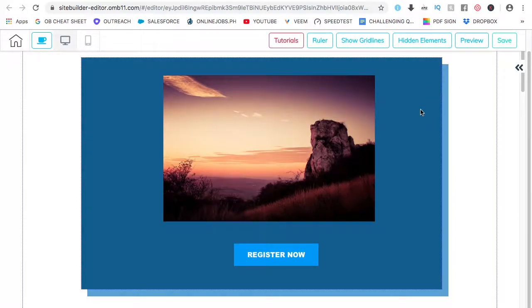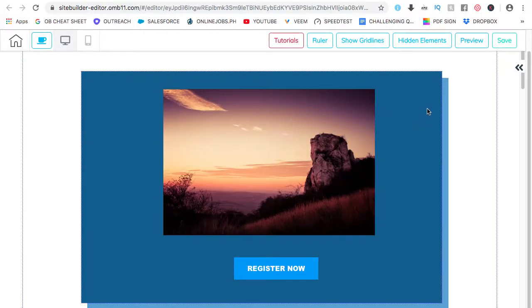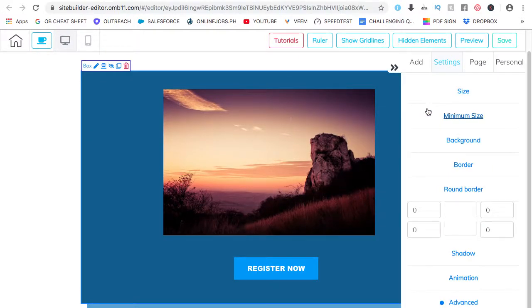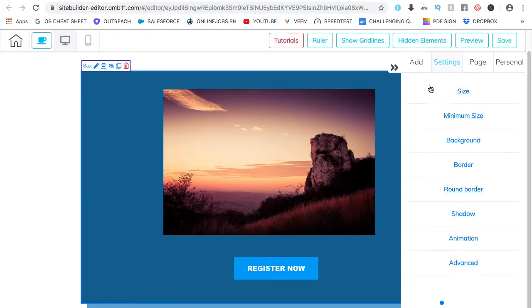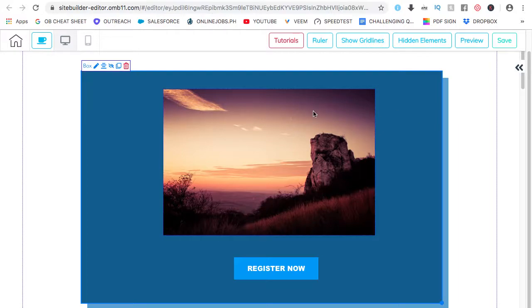So again, it's a panel within a panel. And you can customize everything. Just right click. It's all here. That's for the box and the elements inside it.